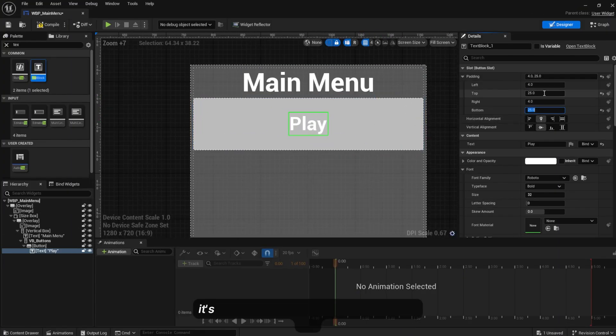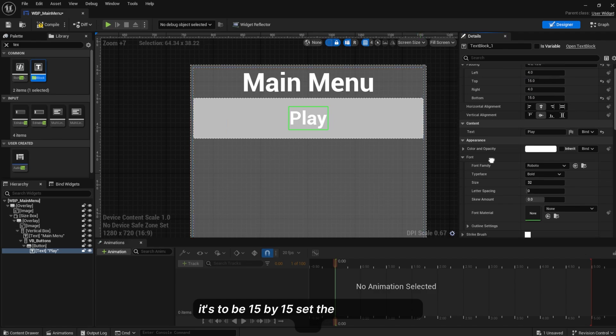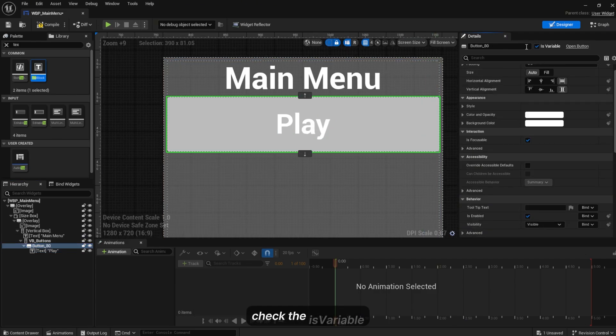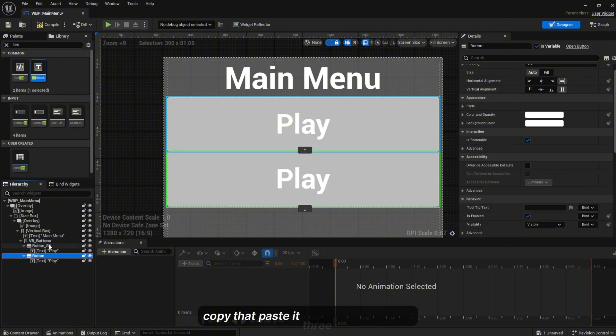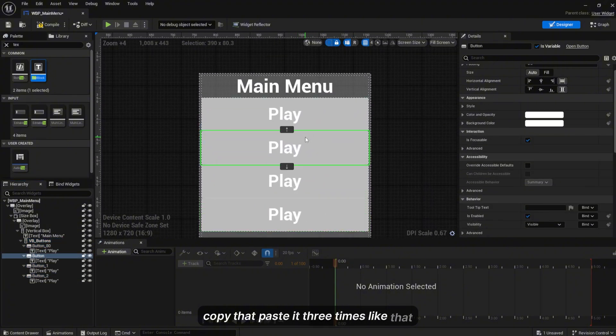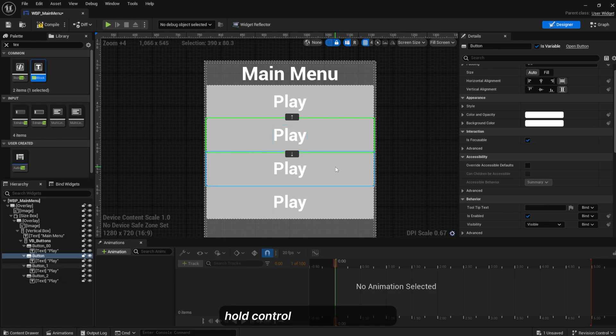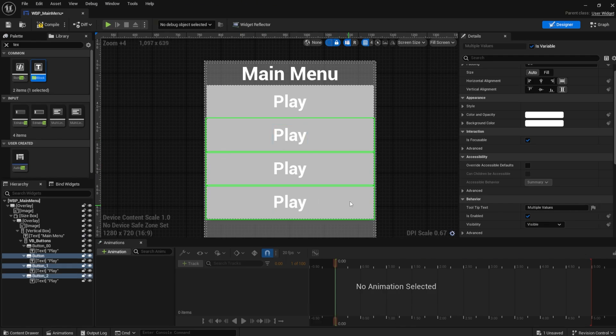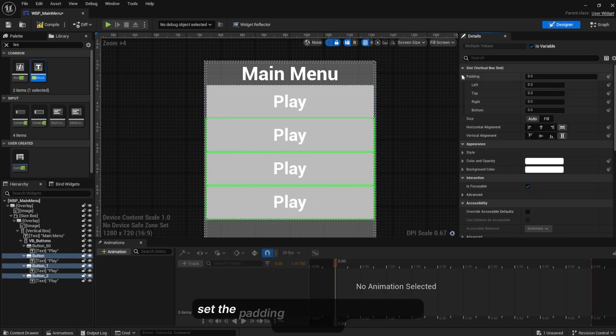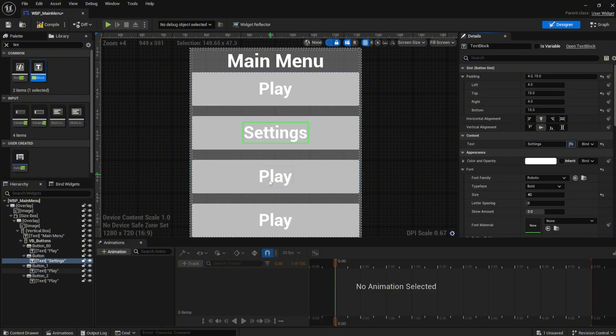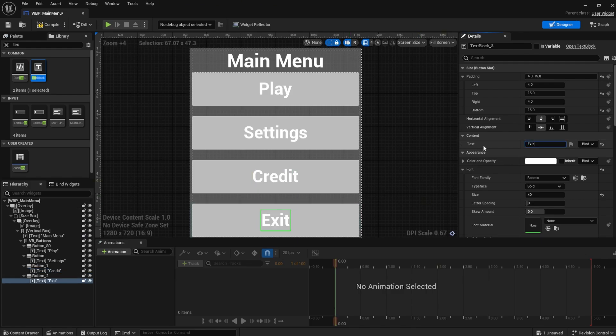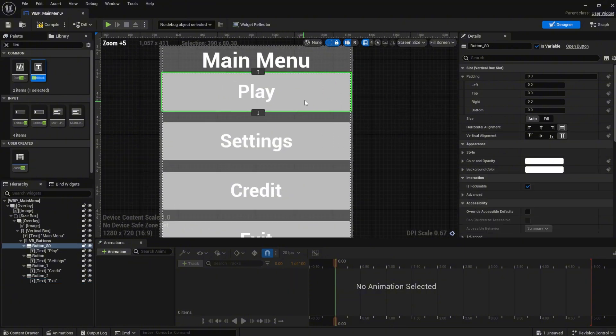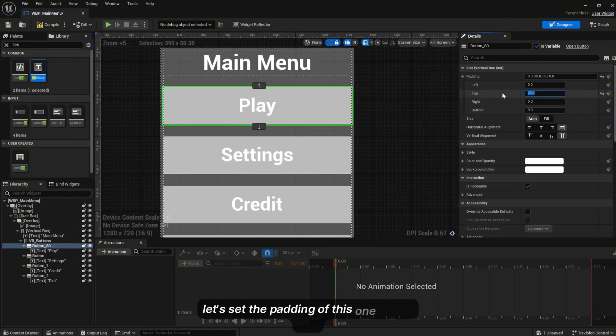Check the Is Variable here. Copy and paste it three times. Hold Ctrl on the keyboard, select the three buttons below here. Set the padding top to 25. This is going to be Settings, Credit, and Exit.